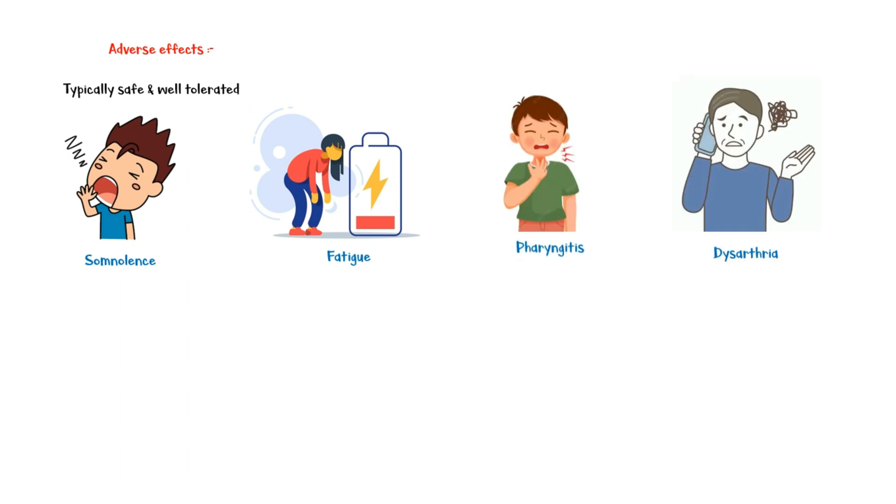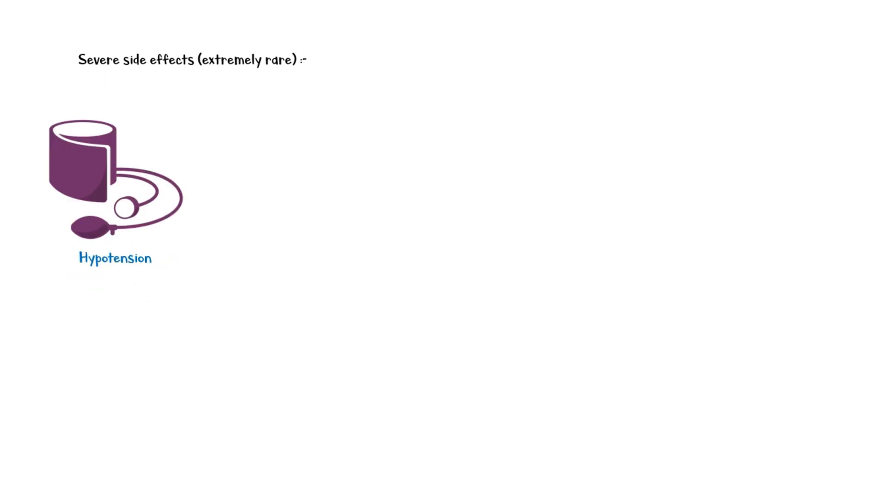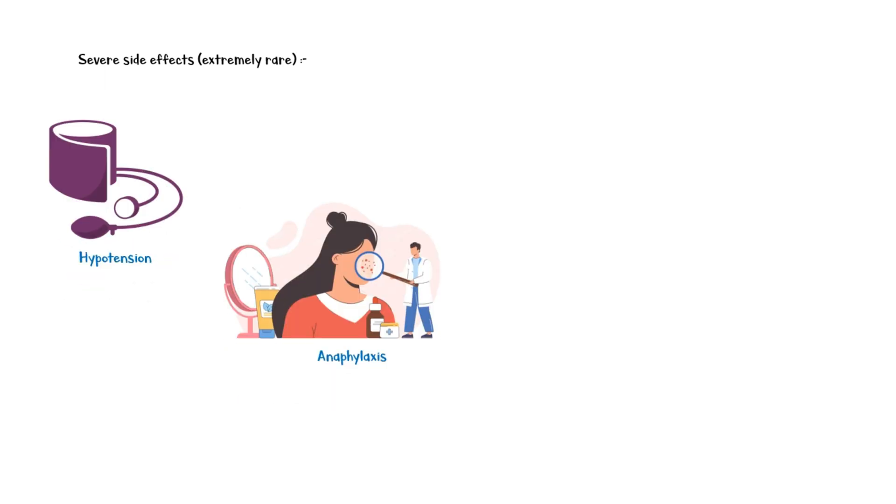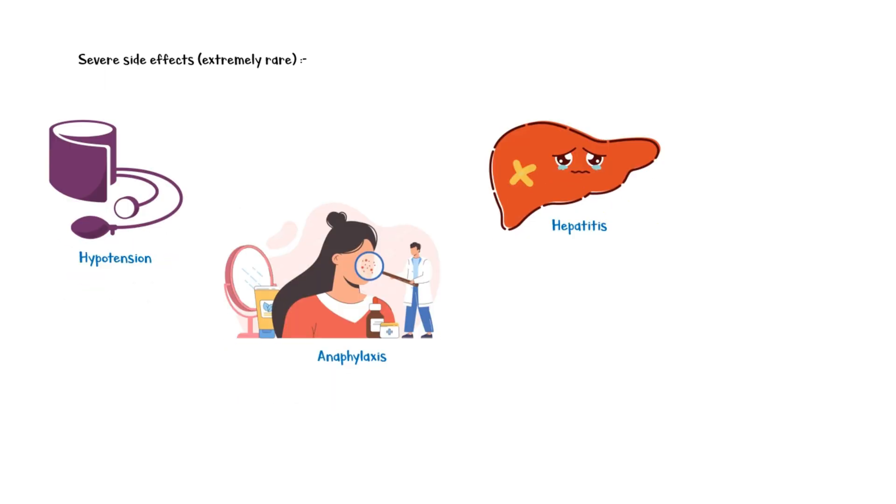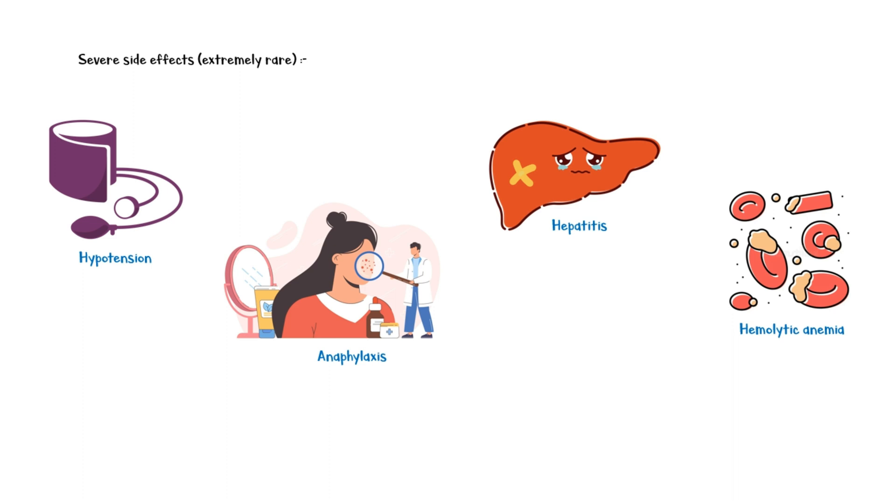In addition, the ophthalmic formulation can cause local pain, ocular hyperemia, and decreased visual acuity. Severe side effects of cetirazine are extremely rare and can include hypotension, anaphylaxis, hepatitis, and hemolytic anemia.